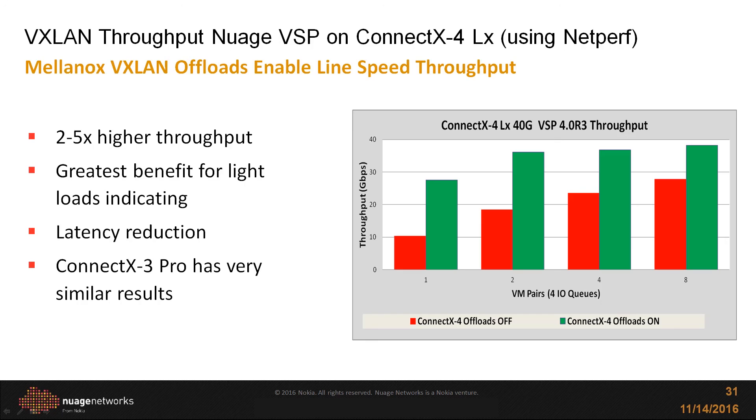In this case, we're using netperf as our load generator, so the results will be slightly different than what we saw previously. The most important result is that we're achieving line speeds even for 4 VM pairs and even more so for 8 VM pairs when the VXLAN offloads are enabled.